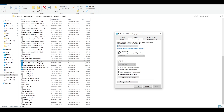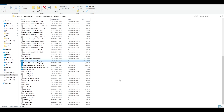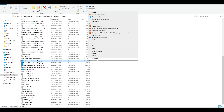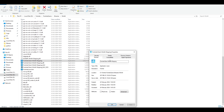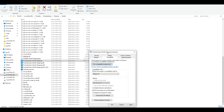In Properties, go to the Compatibility tab. Make sure you check 'Run this program in compatibility mode' set to Windows 8, and also check 'Disable full-screen optimizations'. Click Apply and then OK. Try your game to see if that helps.